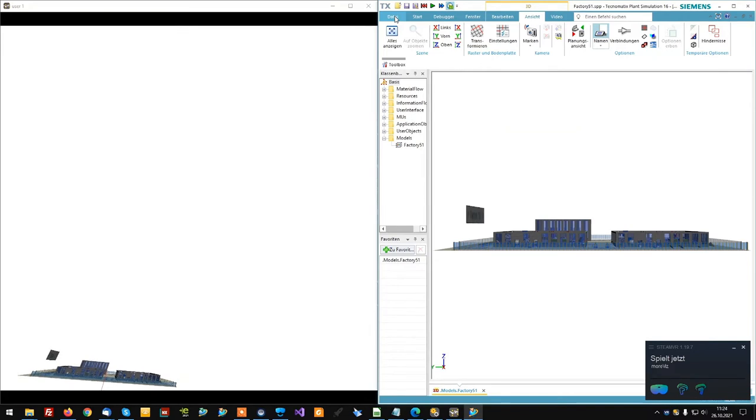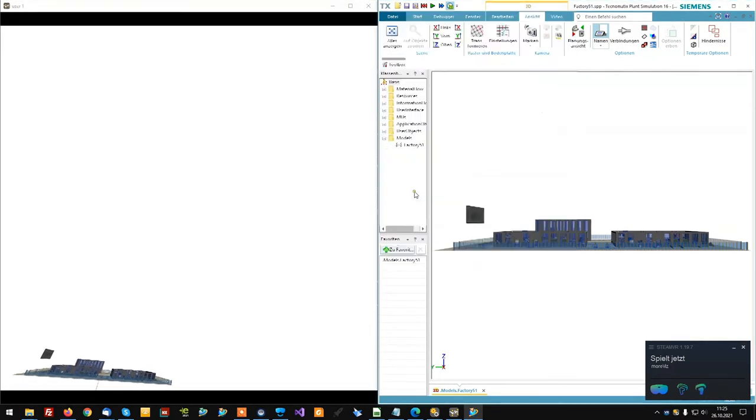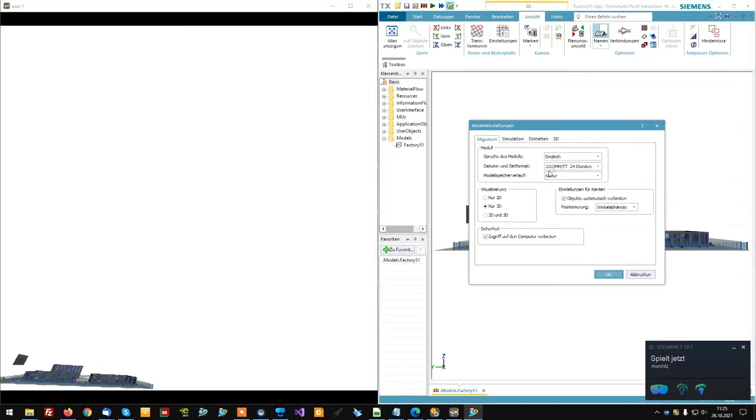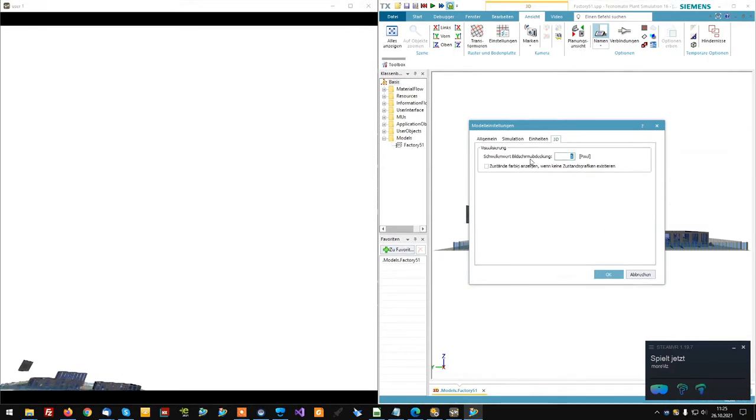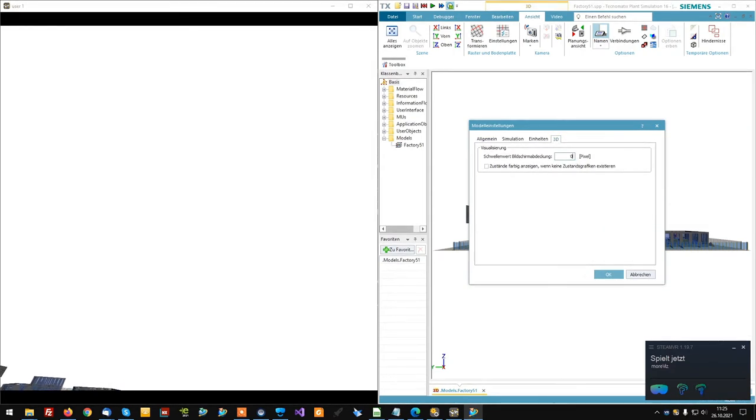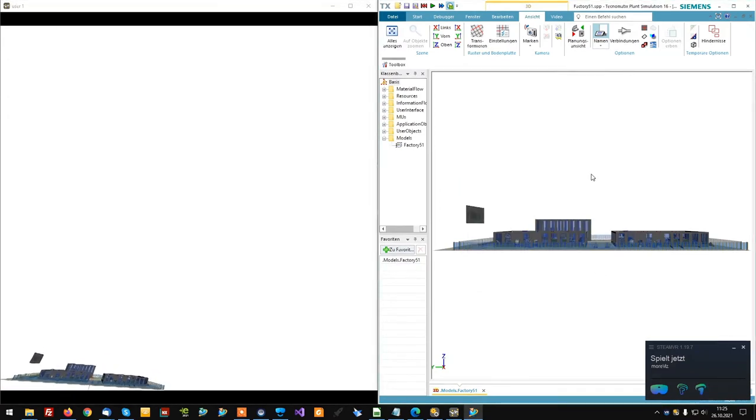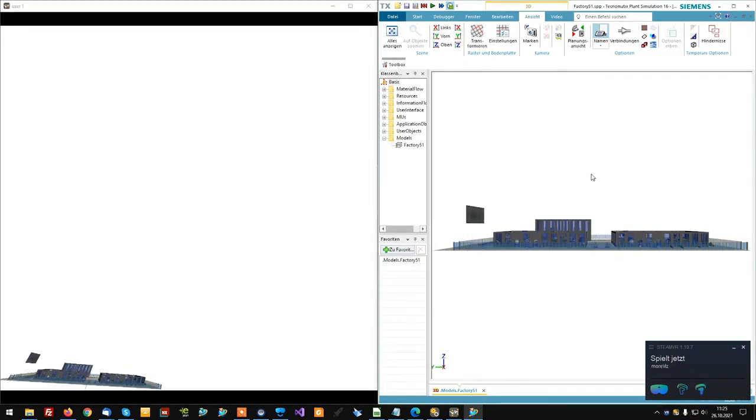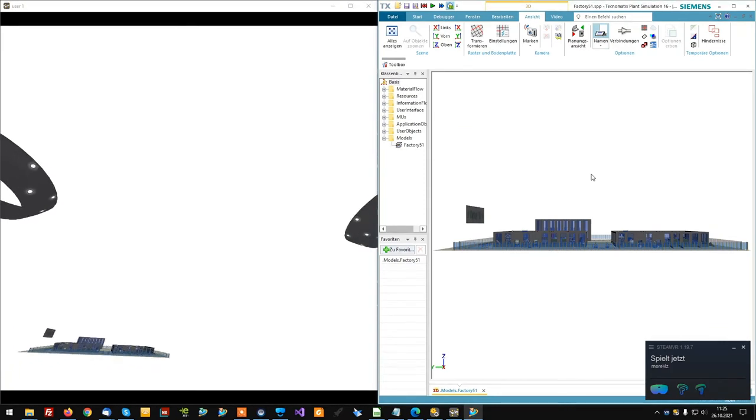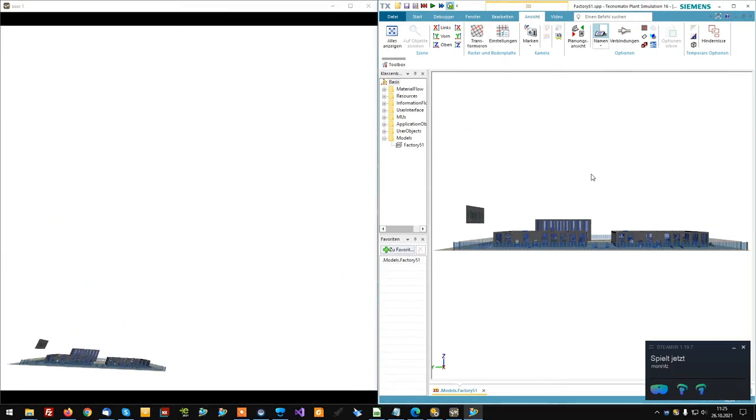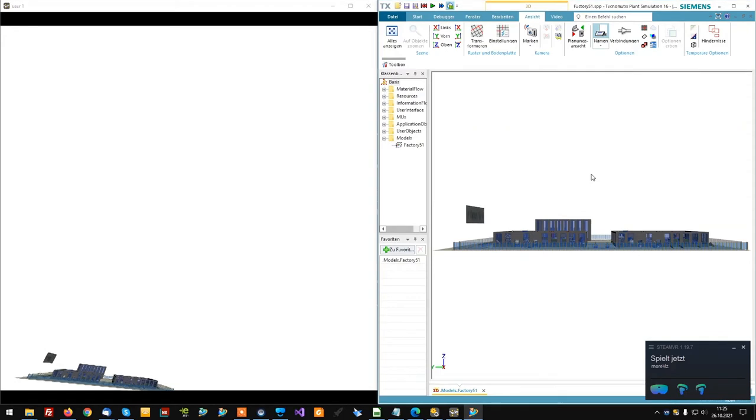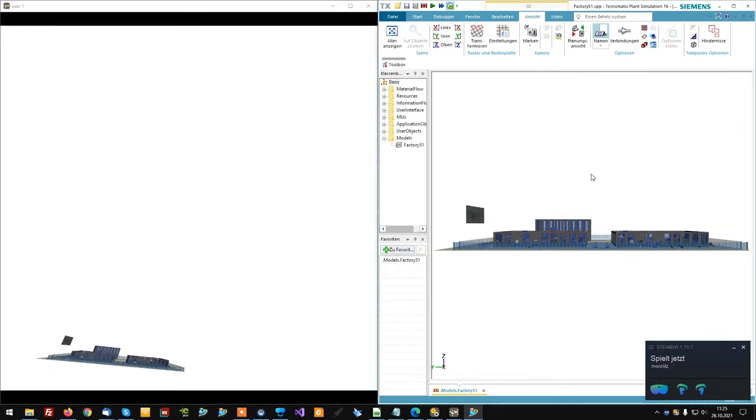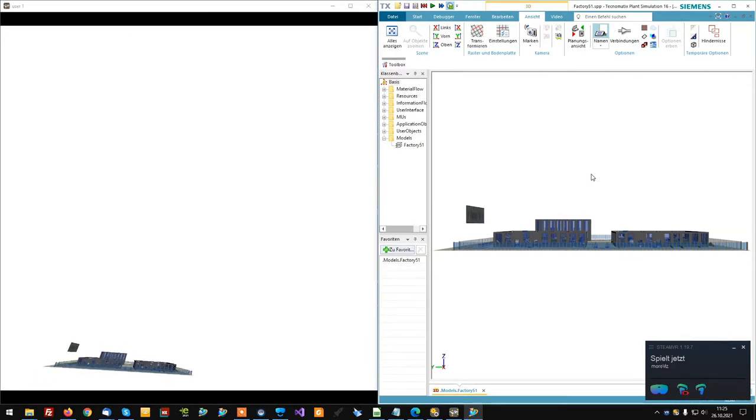Next, there is another check that we can do in the model settings. Again in the 3D tab there is another pixel threshold. Set it to 0. Setting this to 0 makes Plant Simulation render all objects at full detail all the time. If the value is bigger than zero, you might encounter missing geometries.